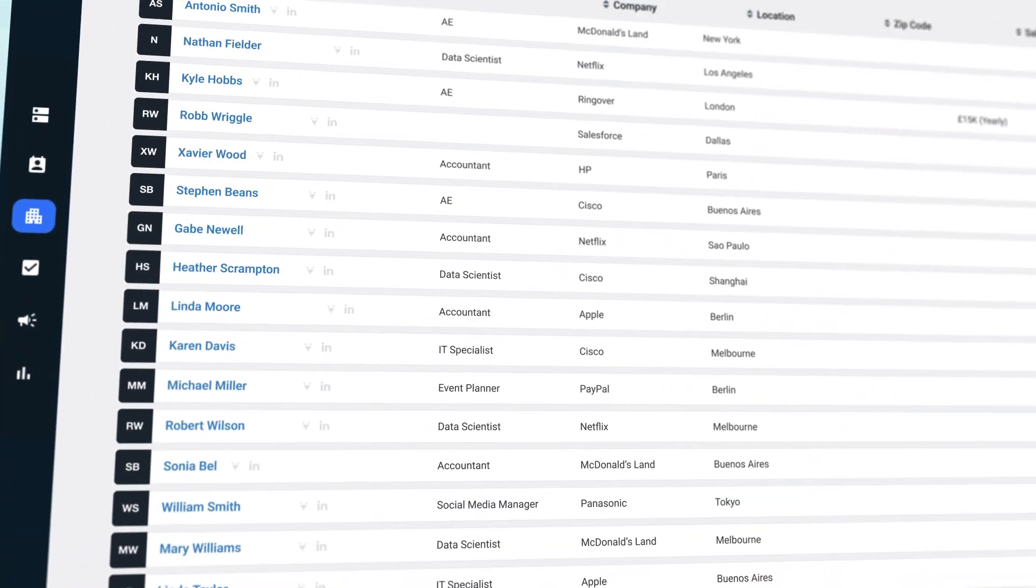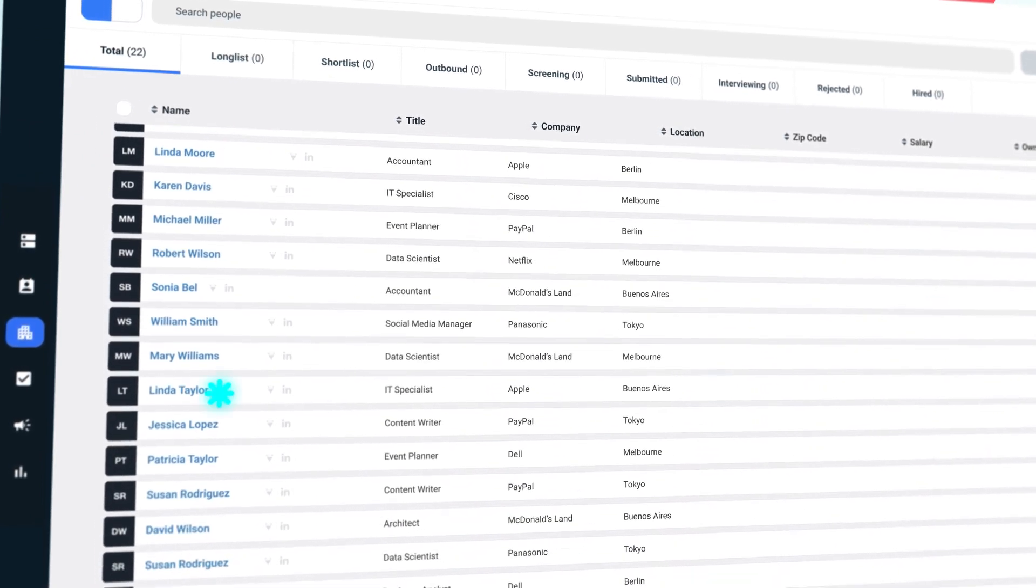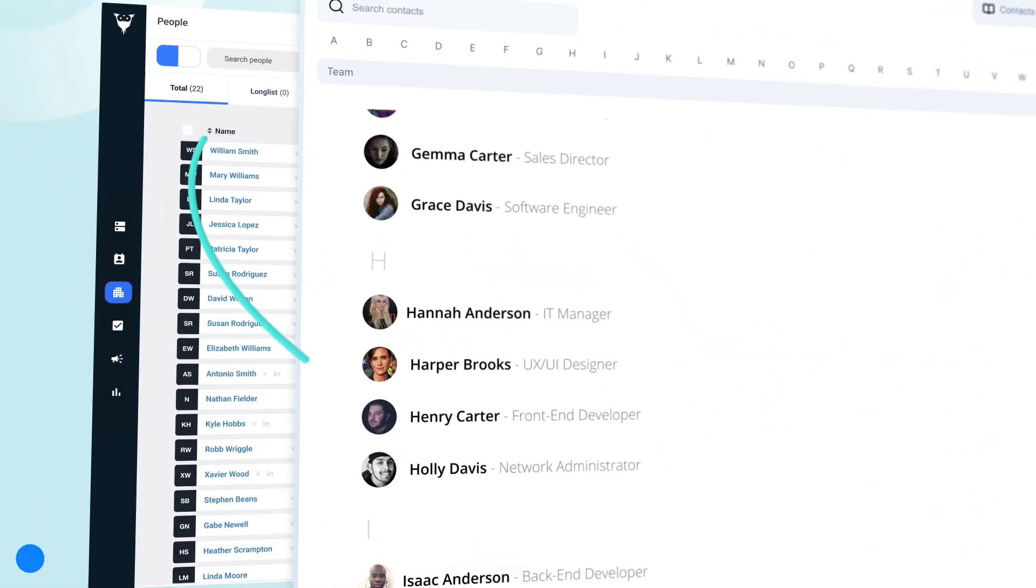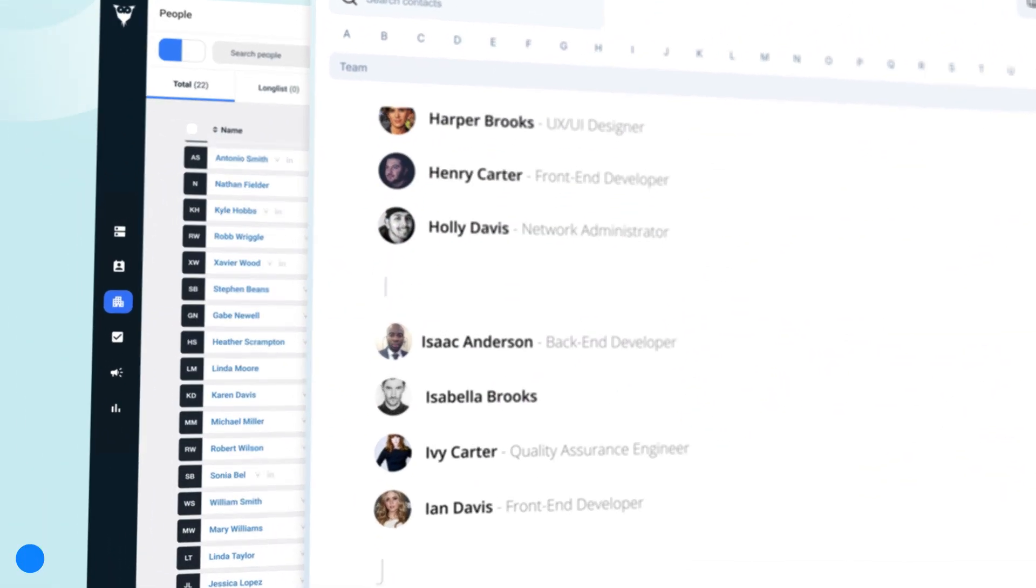And of course, all of your contacts, candidates, and accounts will be aligned across both platforms, ensuring you're always up to date.